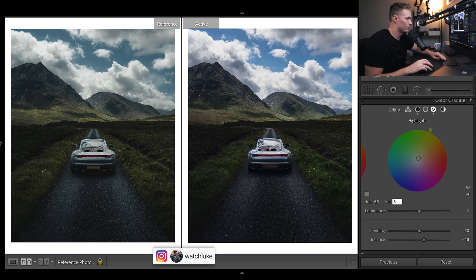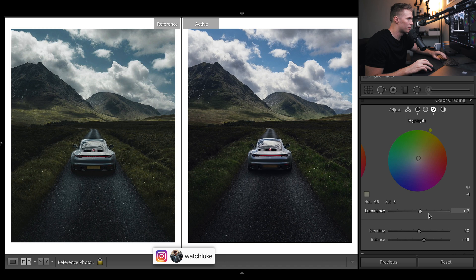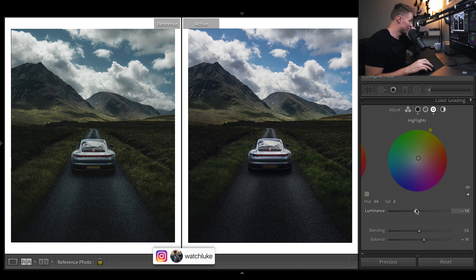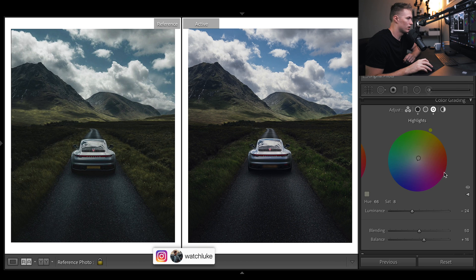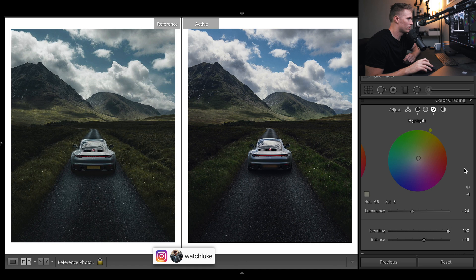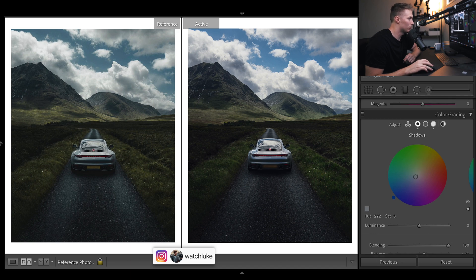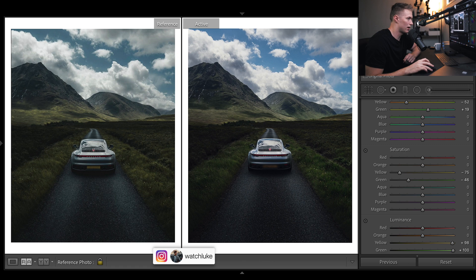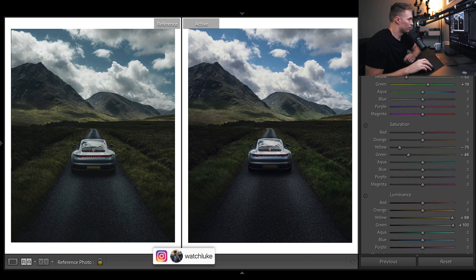You can play with the luminance here. With the new update you can do it up top. We definitely need to bring the highlights down a bit. That looks good. In terms of blending I'm gonna bring that right up to 100. It auto just does it over in the shadows too. Looking pretty good.